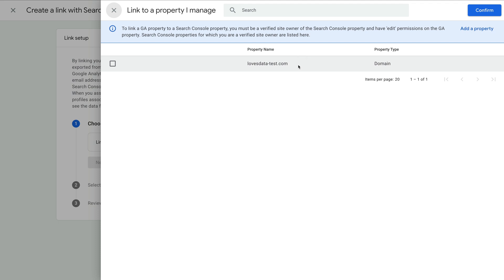you can choose either of these options to link to Google Analytics. If you have your website verified as a domain property, then I recommend selecting this option.